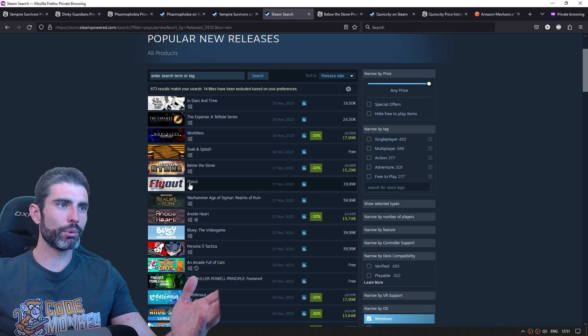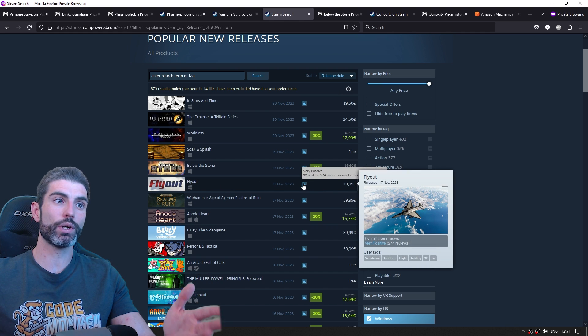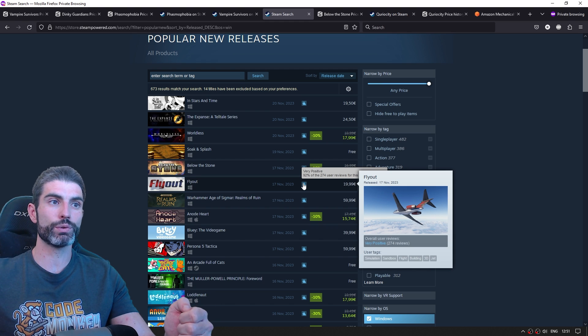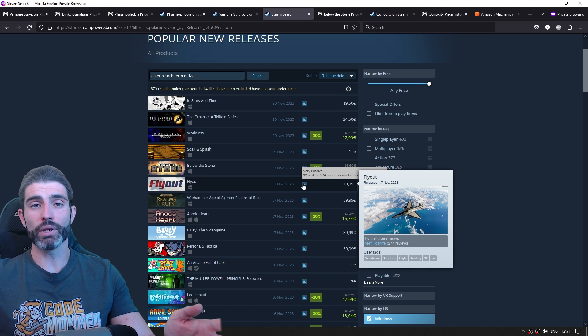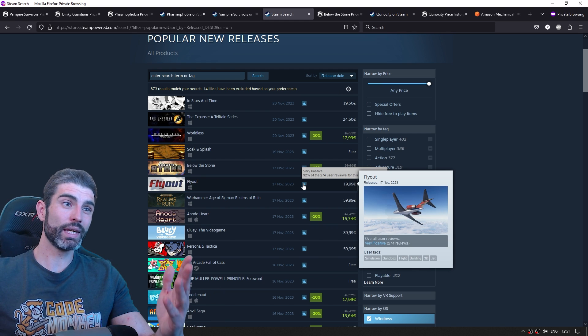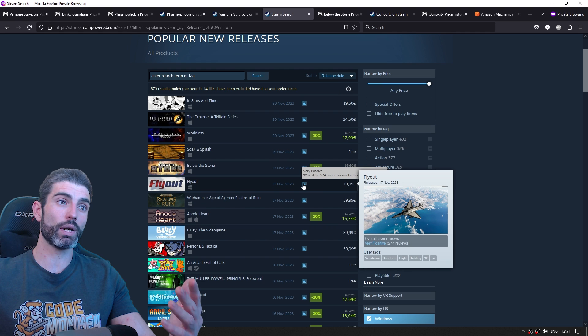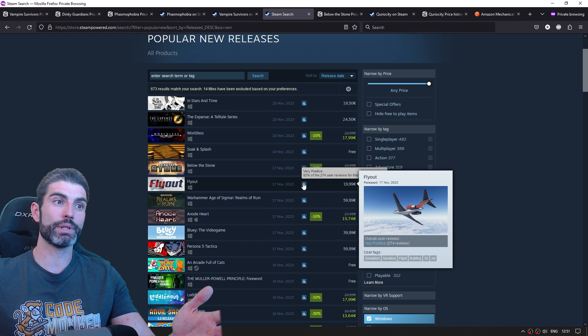For example, here is Flyout, which as of right now has 274 reviews. Again, the multiplier nowadays is about 40. So we can guesstimate that they've sold probably around 12,000 copies. This one came out five days from the time of this recording. So definitely a huge success.